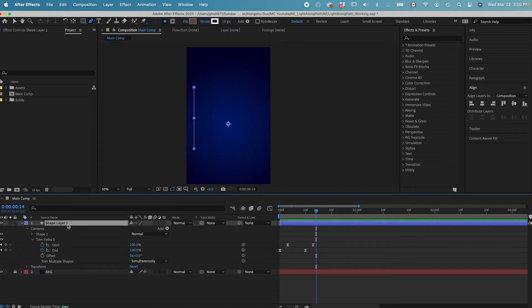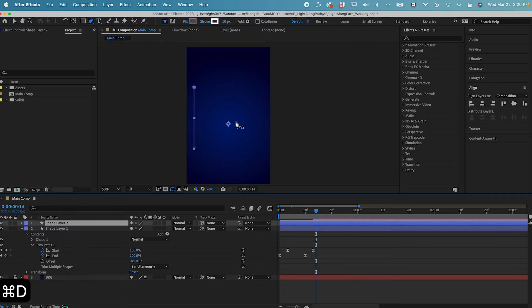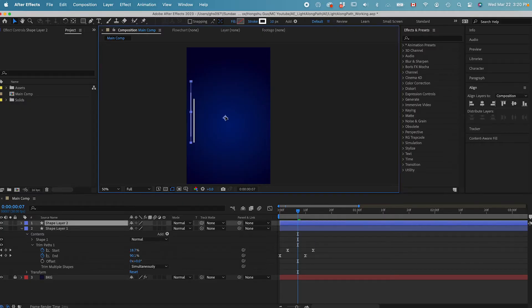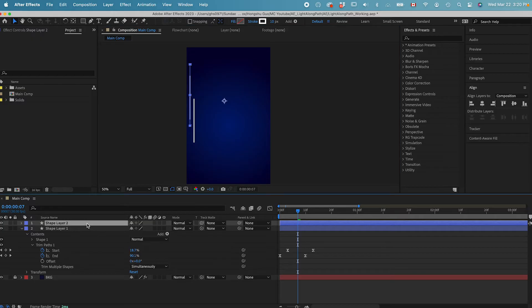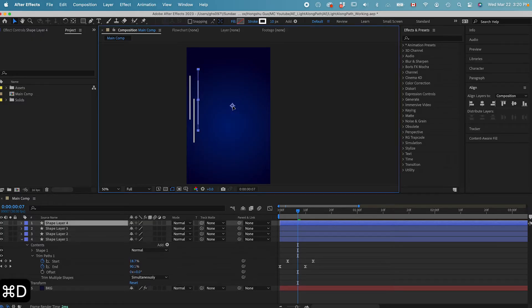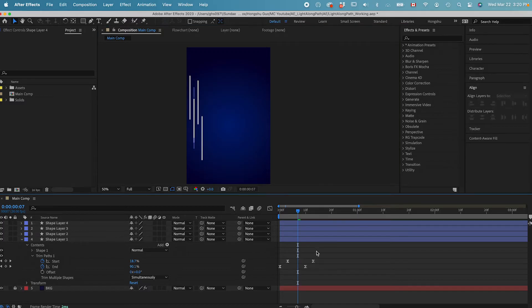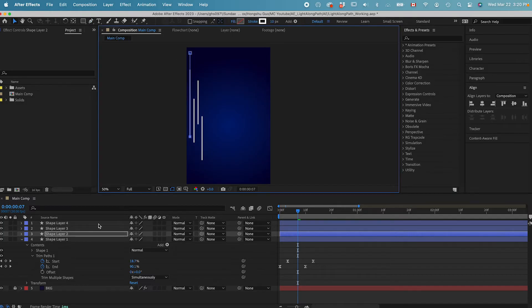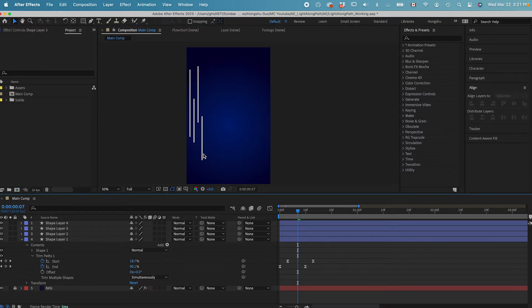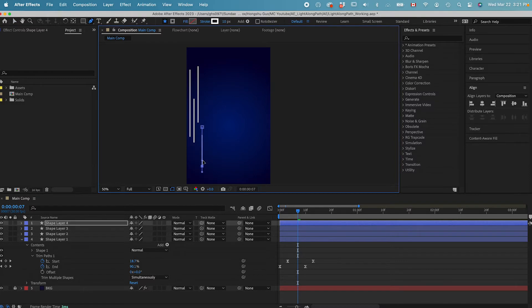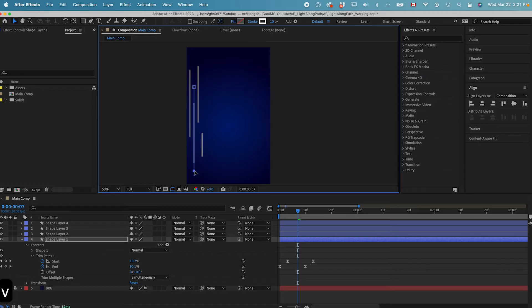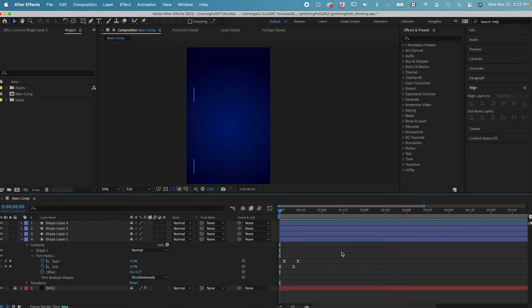Now we need to duplicate this line animation. Select the layer, Command D to duplicate. I can drag it to a different position. Duplicate again. Now we have four lines. We can change the length of each one to be a little bit different from each other. For the fourth line, we can make it shorter. I want the first one to be the longest, so drag this one longer. If we preview the animation, that looks good as the speed line.